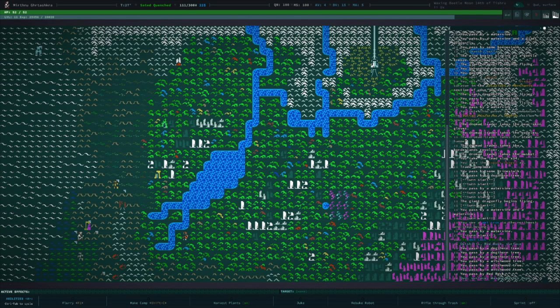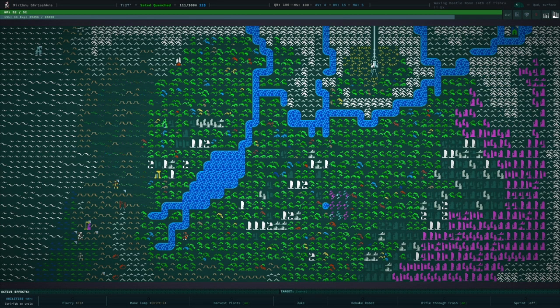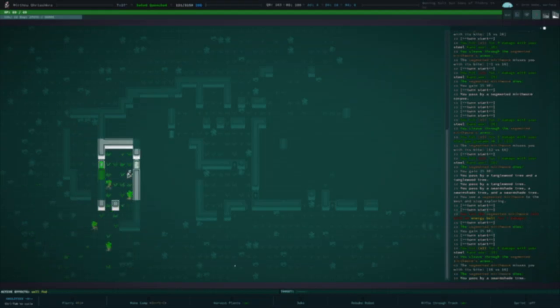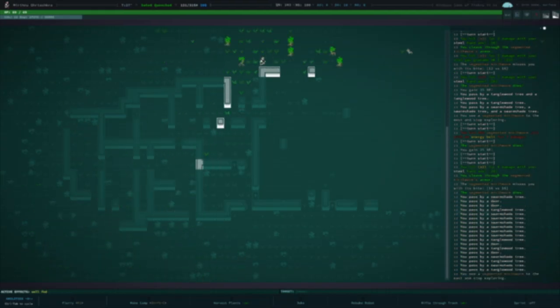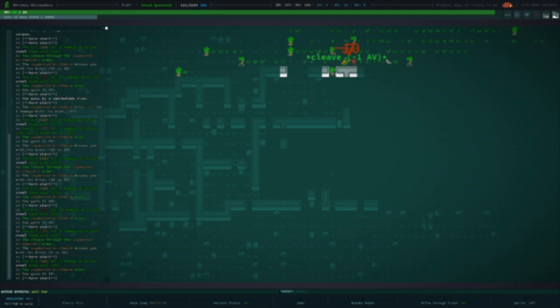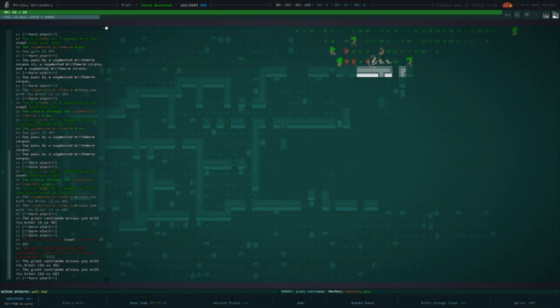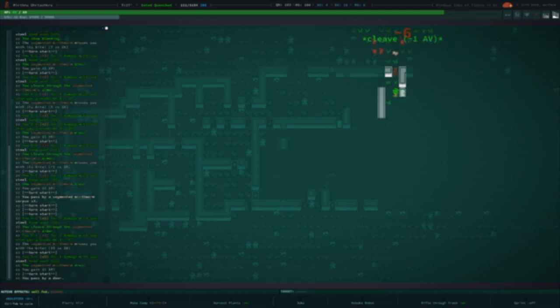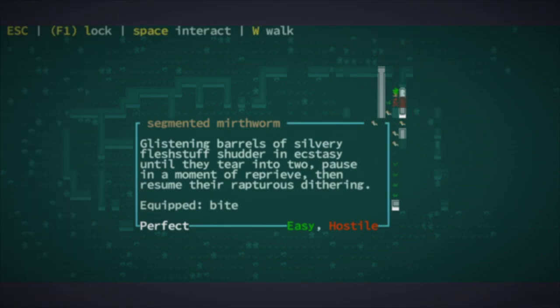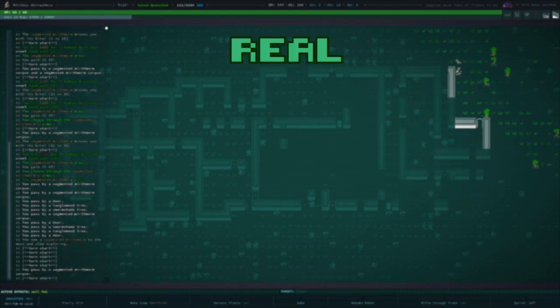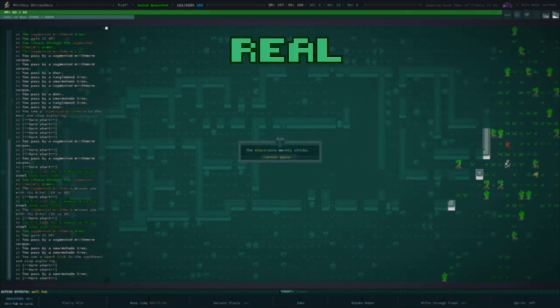Without spoiling too much, we are going to be given a task to descend into Golgotha. When I started this series, I did so with the intention of ending it before we get to Golgotha, because Golgotha is, in many ways, Qud's first major dungeon.